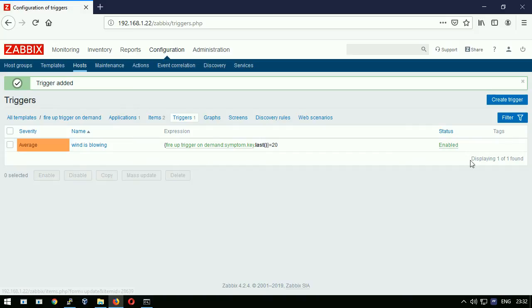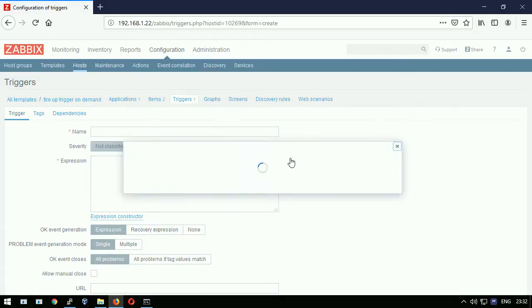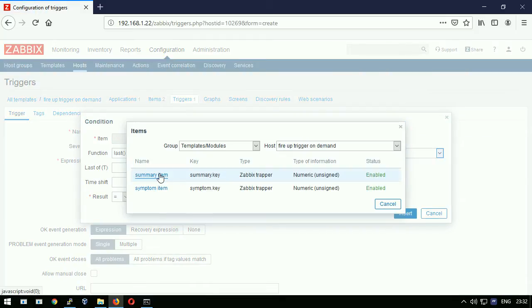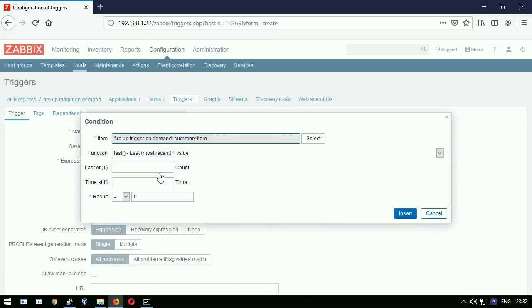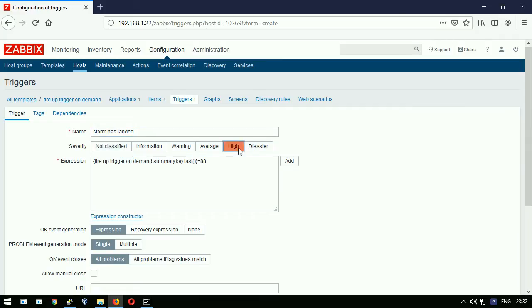I will create now a second trigger. Add expression. Select summary item. Trigger function will remain last and I will look for number 88. The trigger title will be storm has landed. Severity for this trigger will be high. Hitting enter to apply.